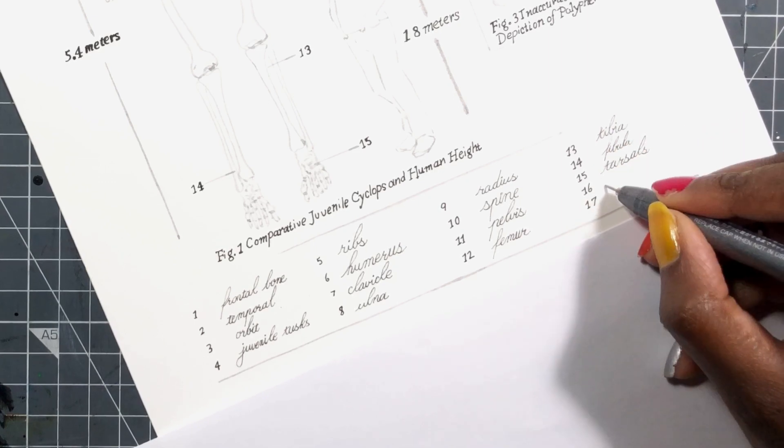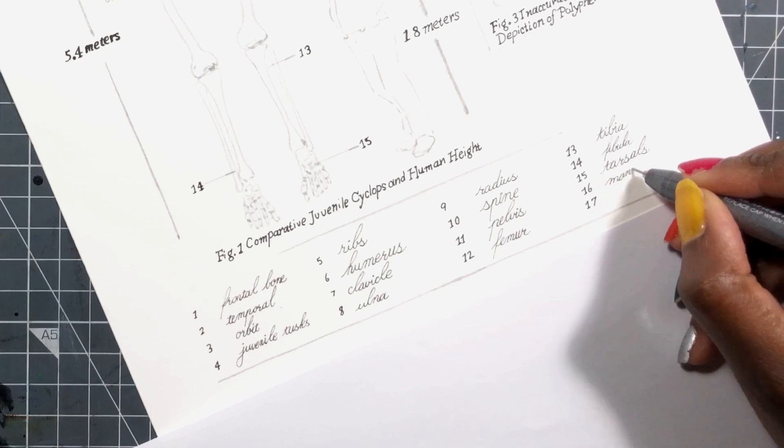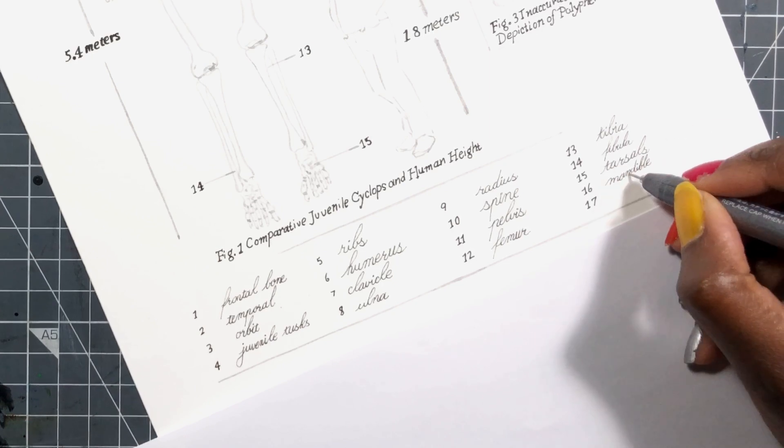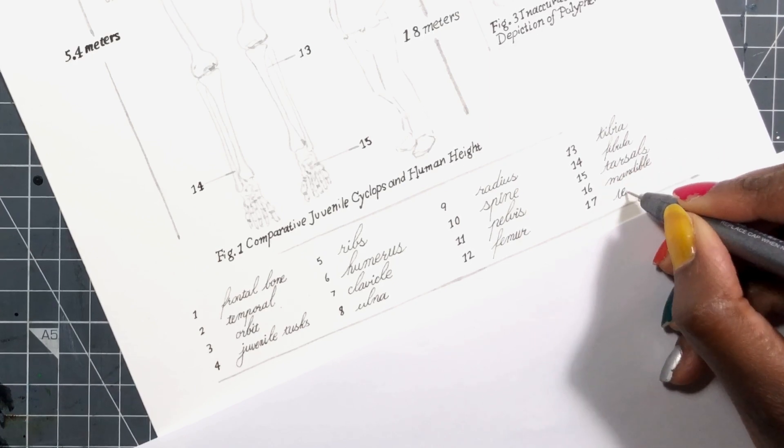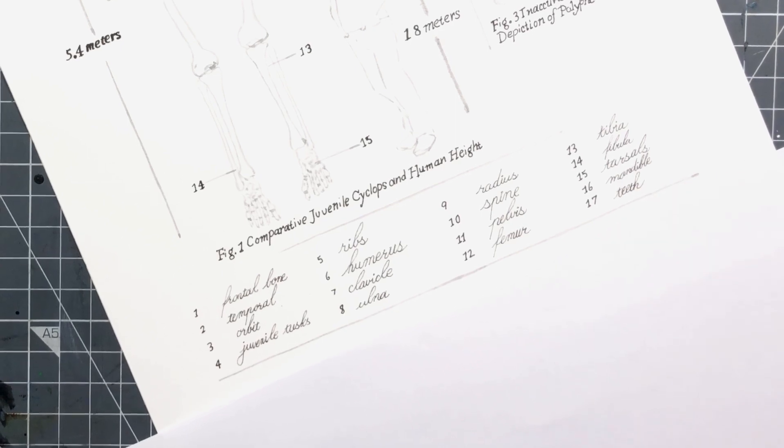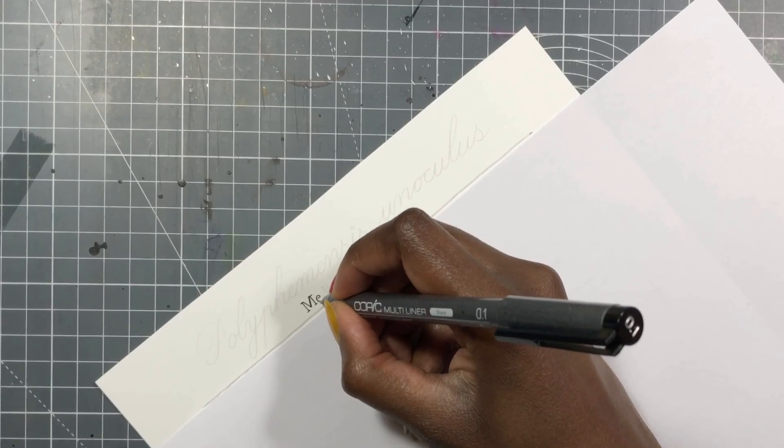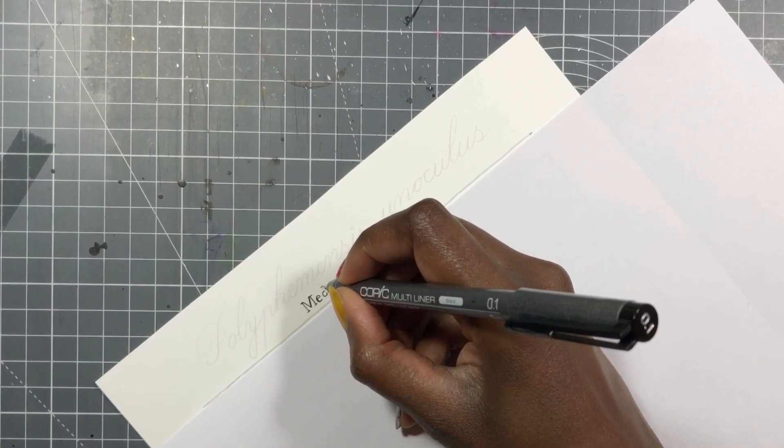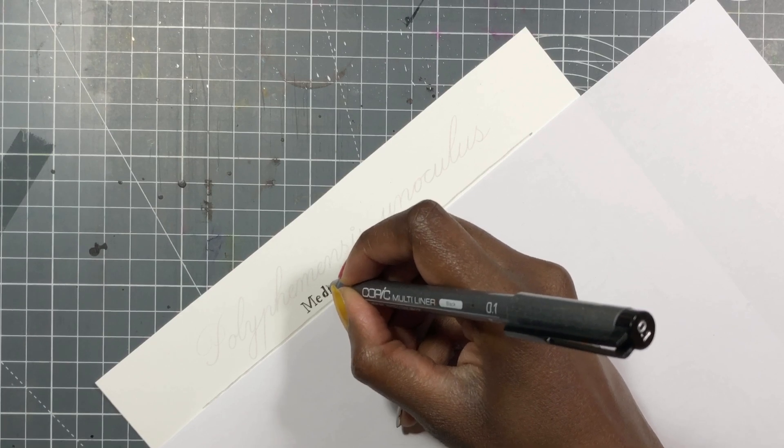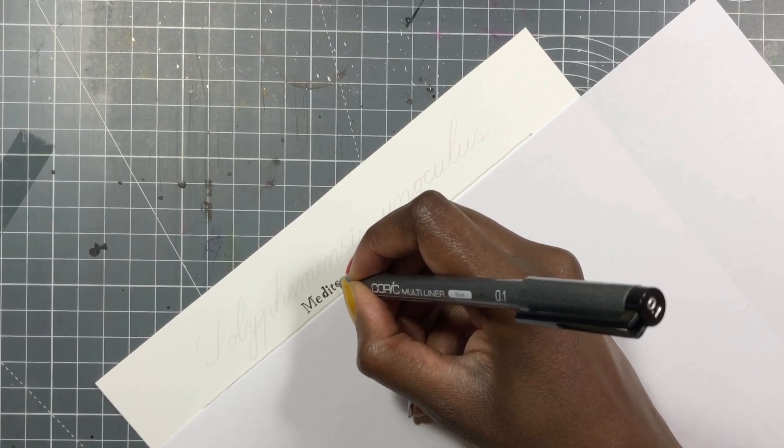I began by putting down things that I didn't want to lose under the wash that I was going to put down. So I used an ink that chemically bonds with the paper and I watered it down so that I just got a gray line because I didn't want it to be totally black.